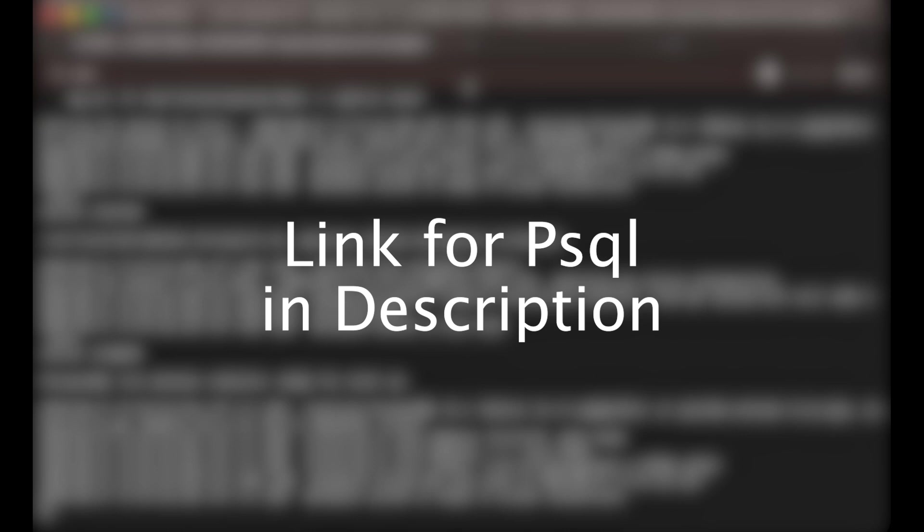I'll also give a link in the description for you to install psql, or you might not want to use psql—you can use any other database client. Right now, your Postgres database is exposed on localhost 5432. I'll show you how to connect to it via psql.